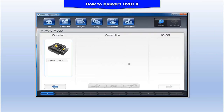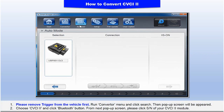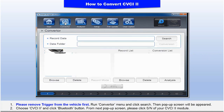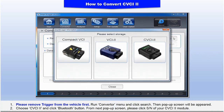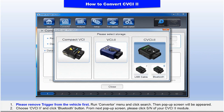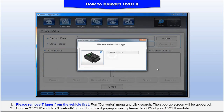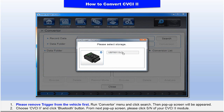Please remove the trigger from the vehicle first. Run the Converter menu and click Search. A pop-up screen will appear. Choose CVCI 2 and click the Bluetooth button. From the next pop-up screen, click the serial number of the CVCI 2 module.